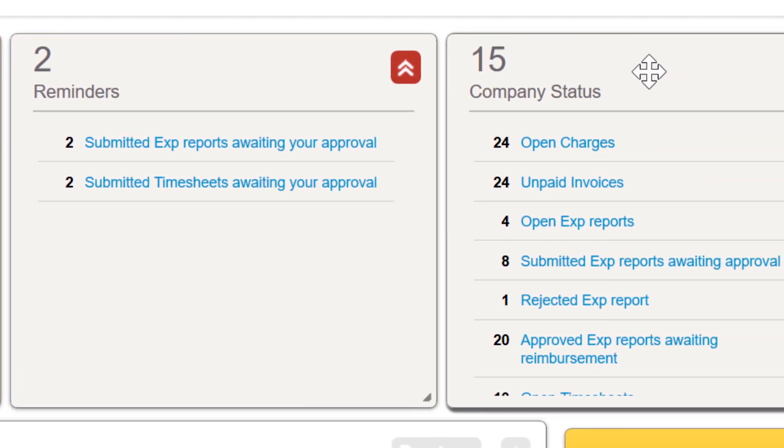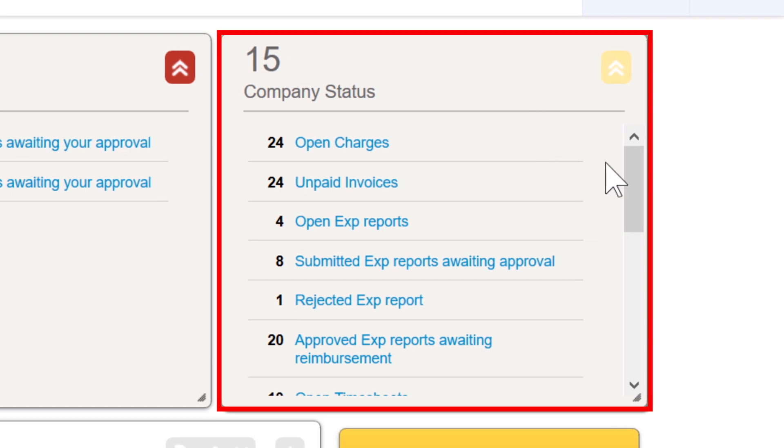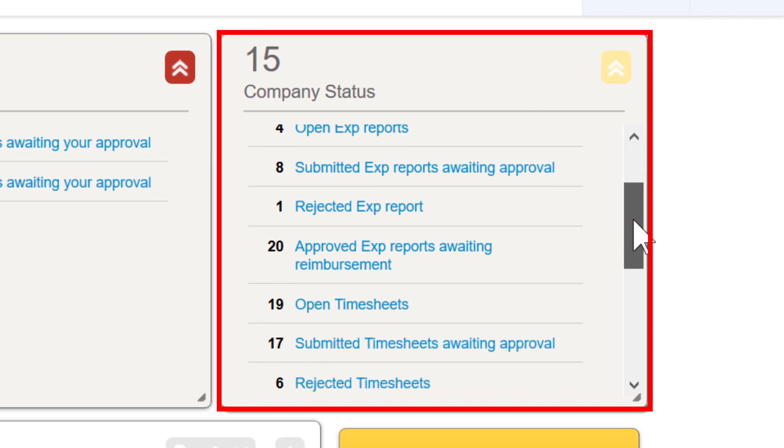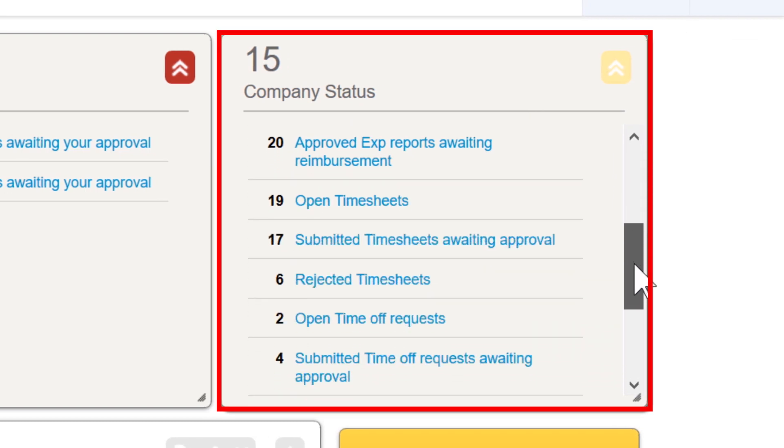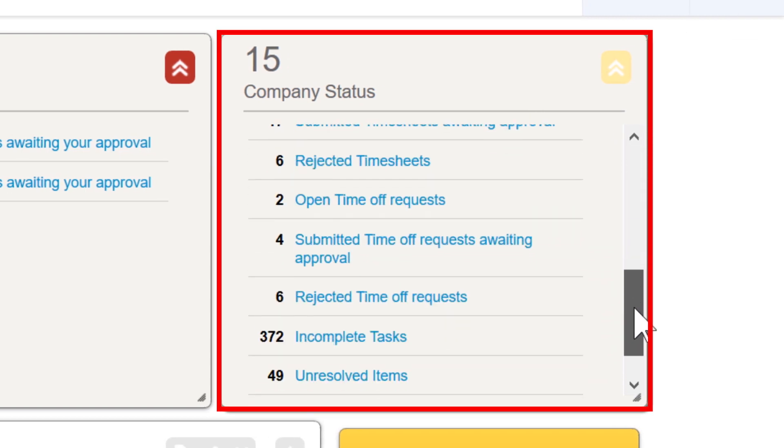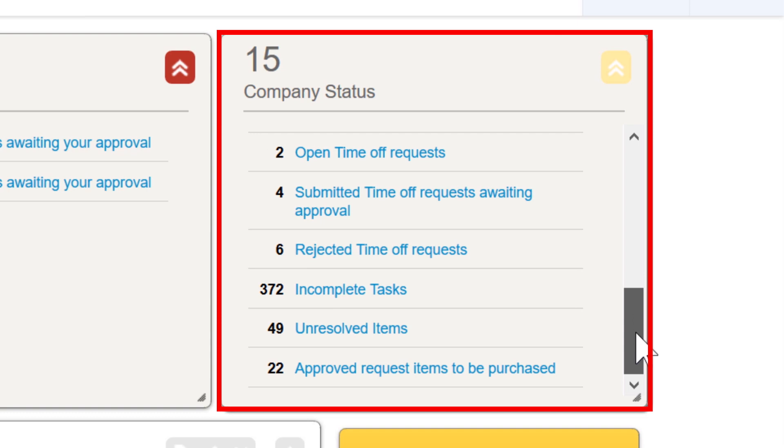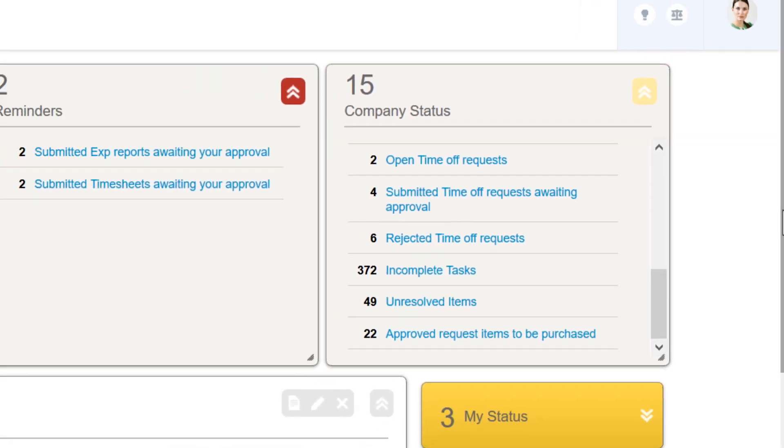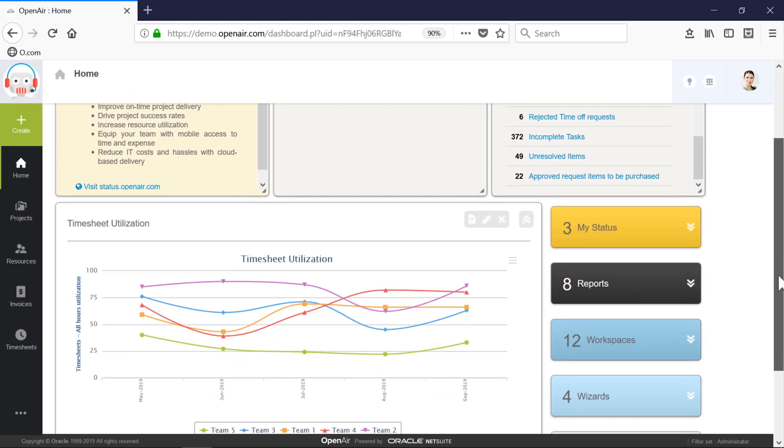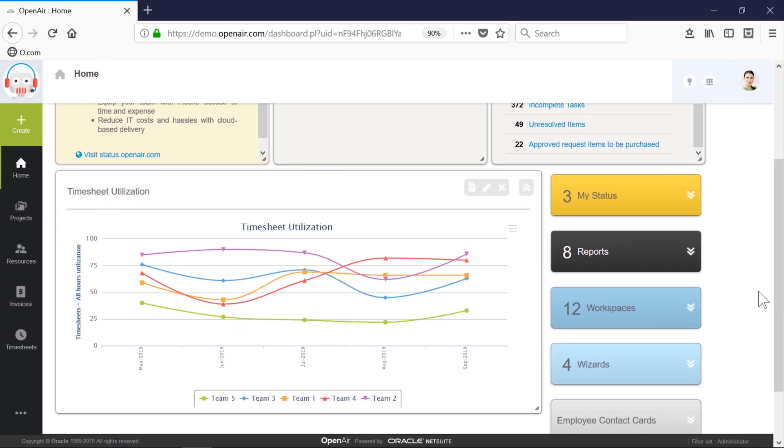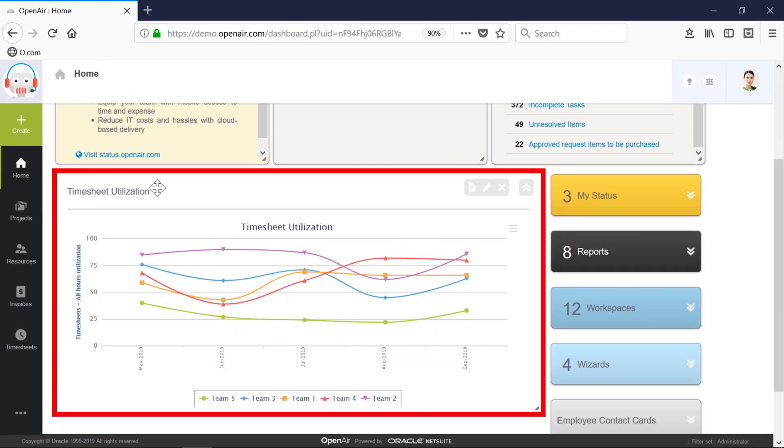Company status highlights the real-time nature of OpenAir, updating any time a transaction is added or updated in the system, providing full visibility into the organization. Users can also ensure their favorite reports are front and center on any dashboard, like timesheet utilization, which represents the lifeblood of the service organization.